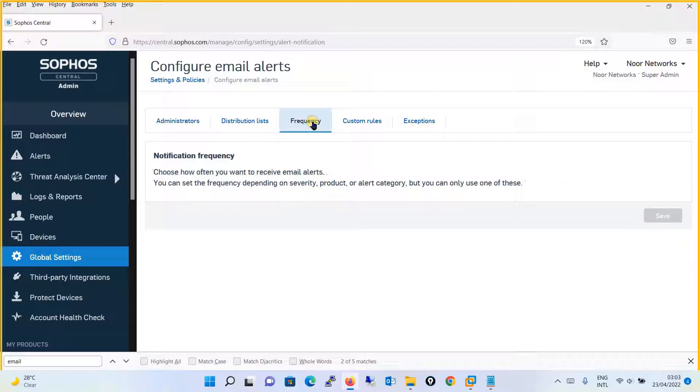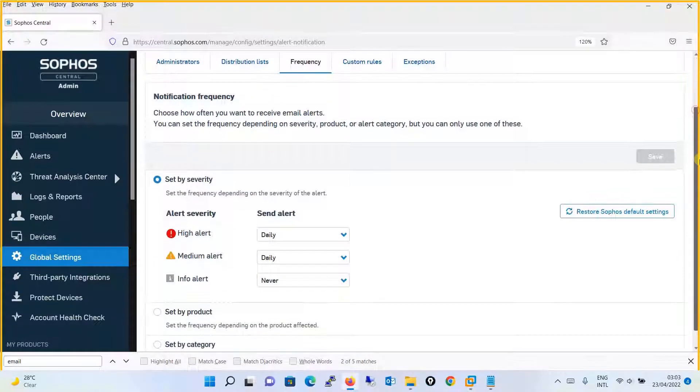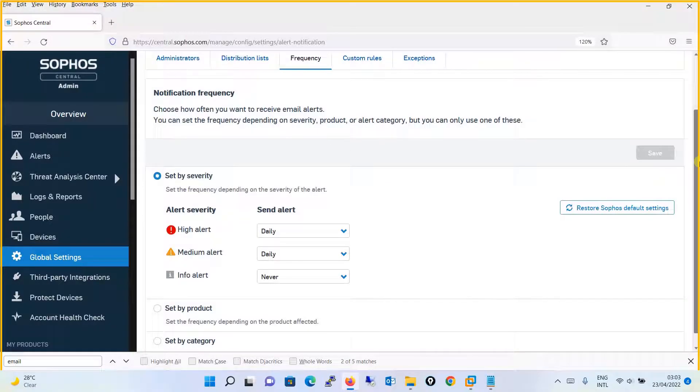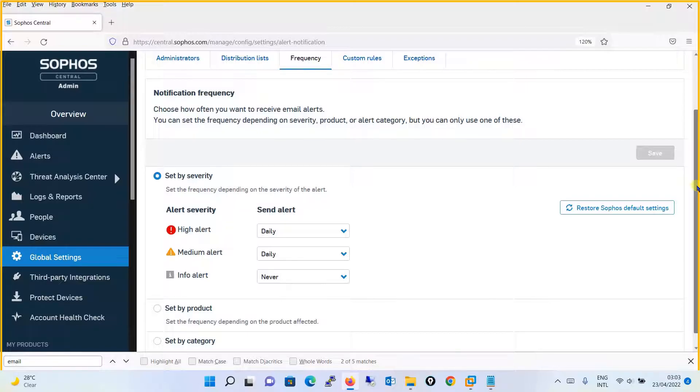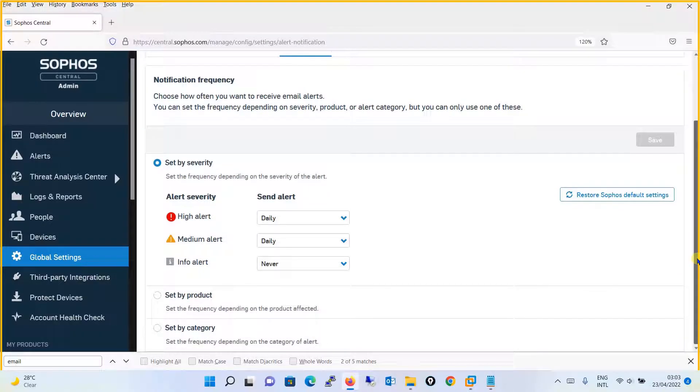Then comes the frequency - how often alerts need to be sent over email. You can set the frequency either by severity, by product, or by category.